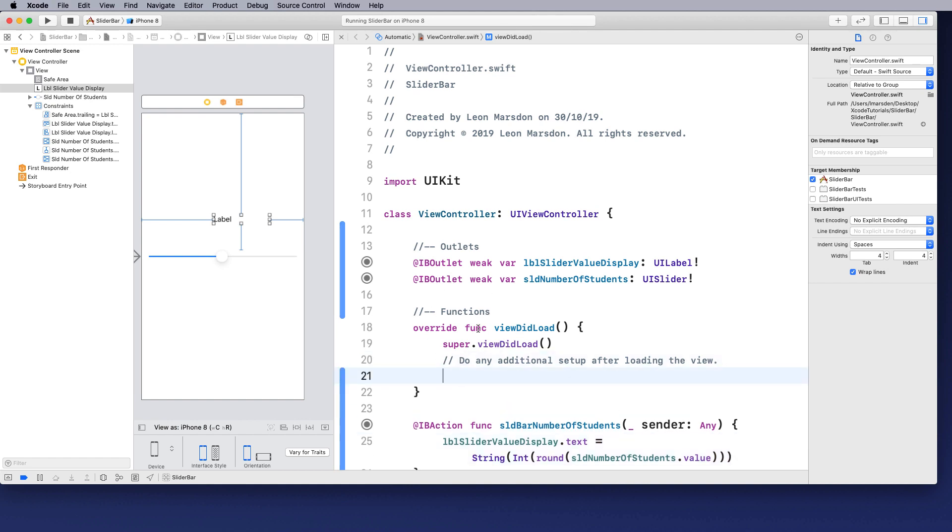Once it opens, we can then adjust the screen. So what we want to change is actually slider number of students. So once we've selected the outlet slider number of students, we want to transform its position.